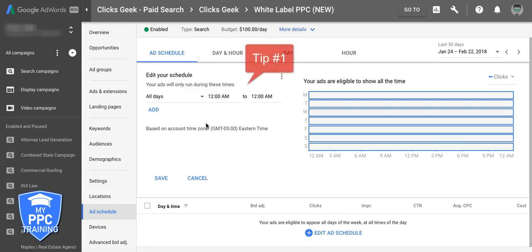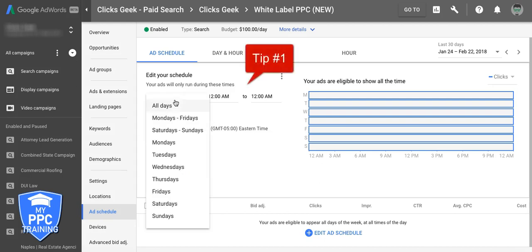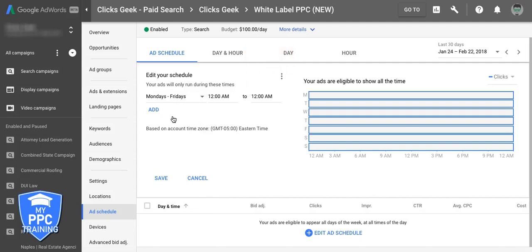Optimization tip number one: only run during business hours and days. I can't stress this enough — your lead quality will go through the roof if you're only running when someone can actually call back right away or answer a form submission or whatever type of lead you're trying to generate. We have clients who in the past have run 24 hours a day, and one of the first things we do is turn that off. A lead or call that comes in at one, three, or four in the morning is not going to be a good lead — it's crappy quality and really hard to get a hold of ever again. At least that's what we've found working with several hundred clients. It just never works out.